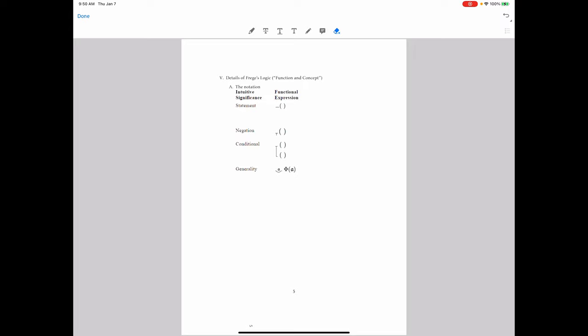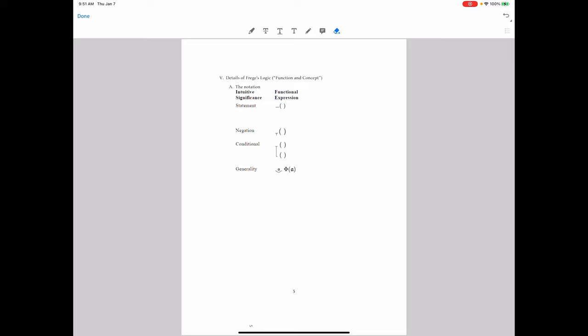This symbolism is worlds different from what we find in Frege. In order to represent a statement, we have a little bar in front of it. To represent negation, we have something that looks like a small mark. To represent conditionality, a statement is tied to another statement connected by a symbol showing a downward slope. For generality, we have the predicate letter, the variable in question, and Frege's symbol for the universal quantifier — not far from our standard notation now.